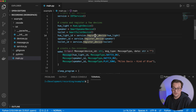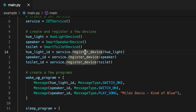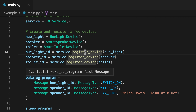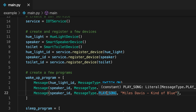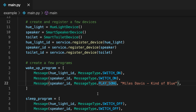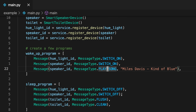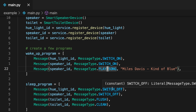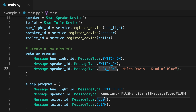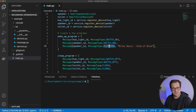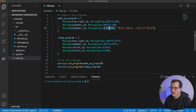You can run a couple of programs: there's a wake-up program which switches on the Hue light, switches on the speaker, and then plays a song. And there's a sleep program that switches off the Hue light and the speaker, and then flushes and cleans the toilet.